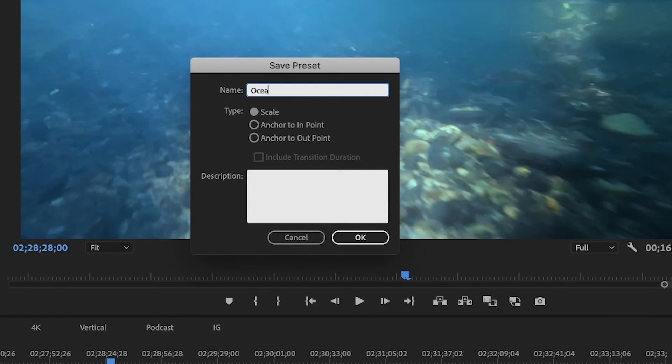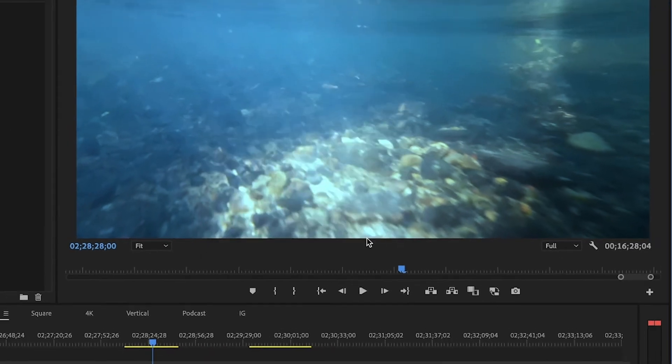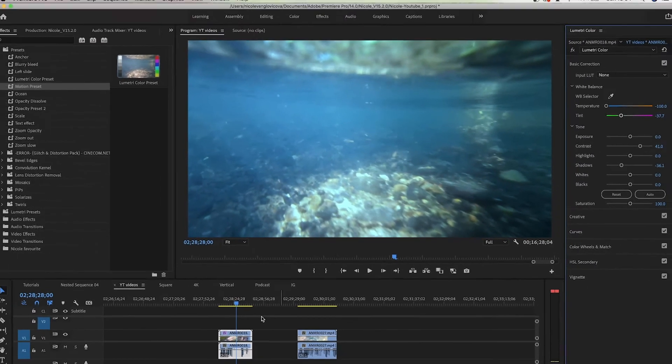I'm just going to name this Ocean. If you want to scale this preset to any kind of video, long or short, that you're going to apply it to, this effect is going to be throughout the whole video or anchored to in and out points. I always use scale. Then click OK.